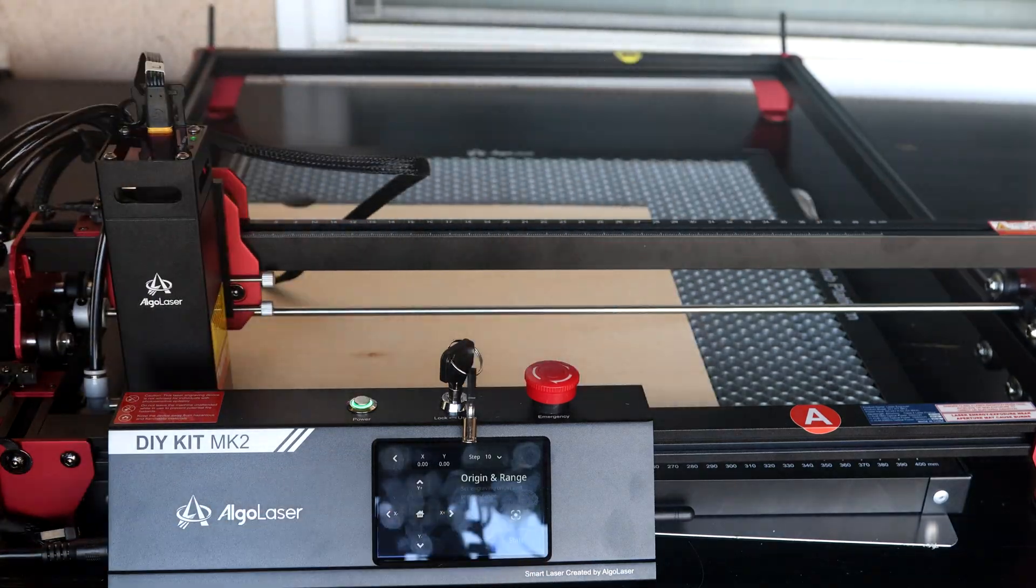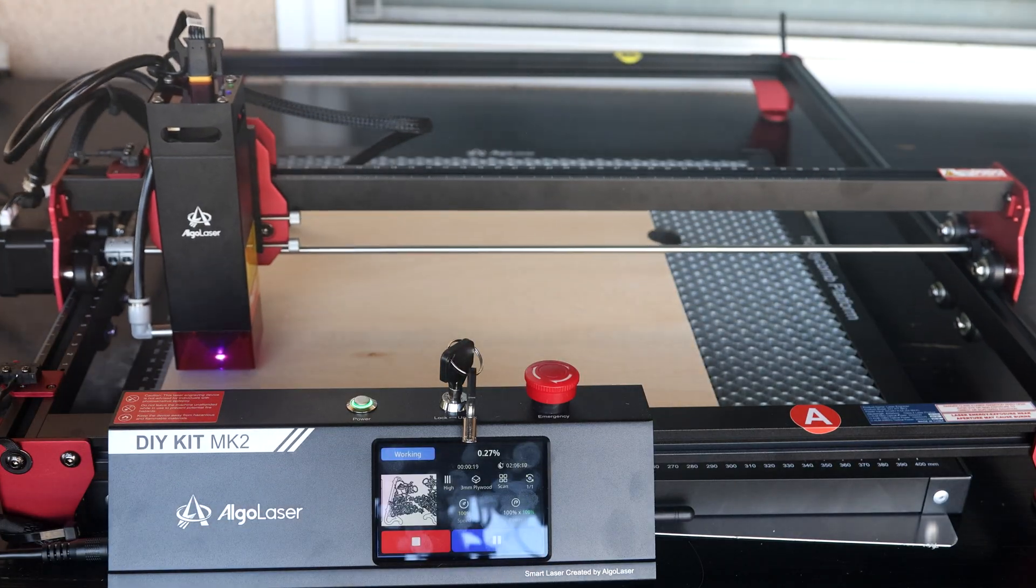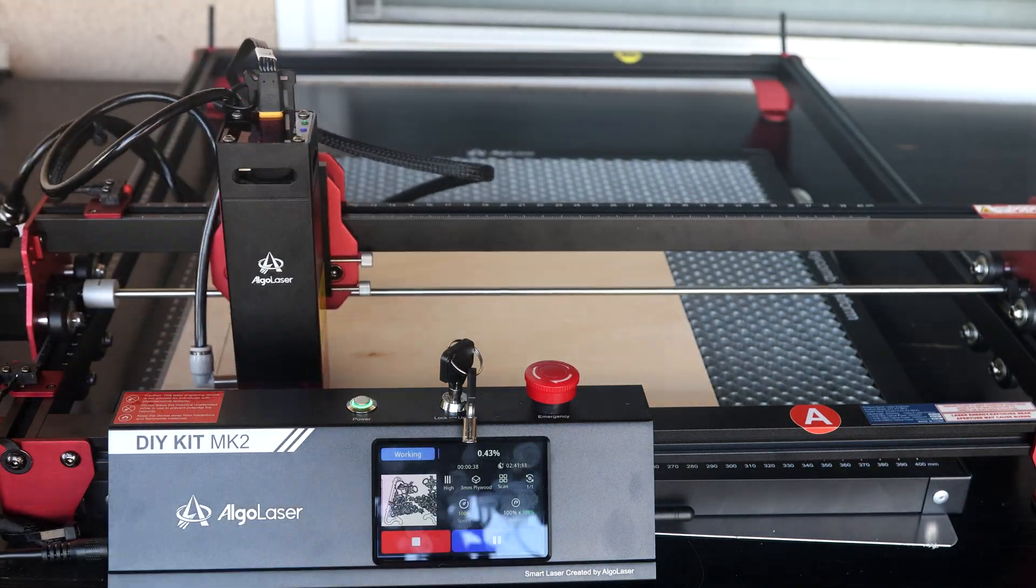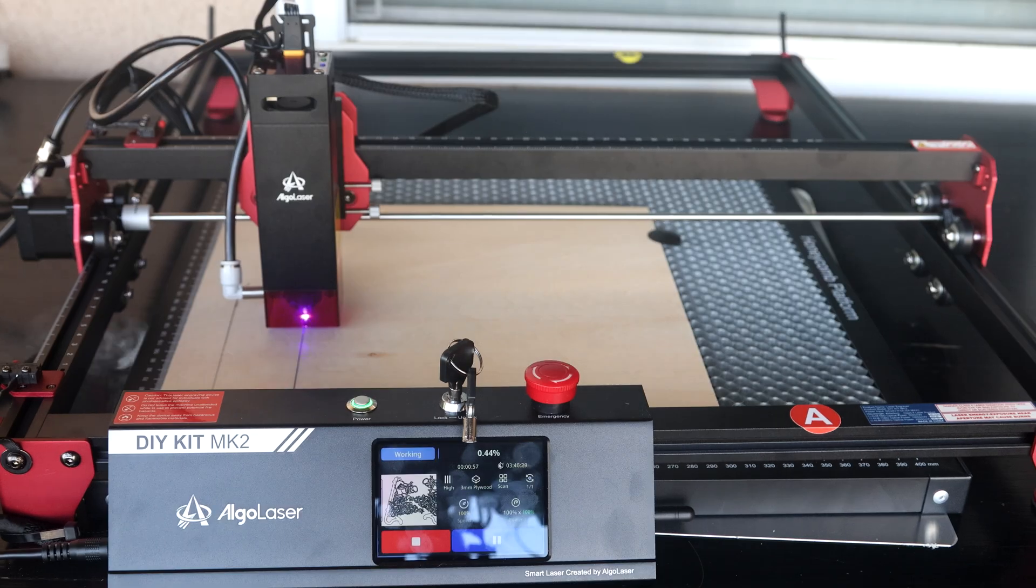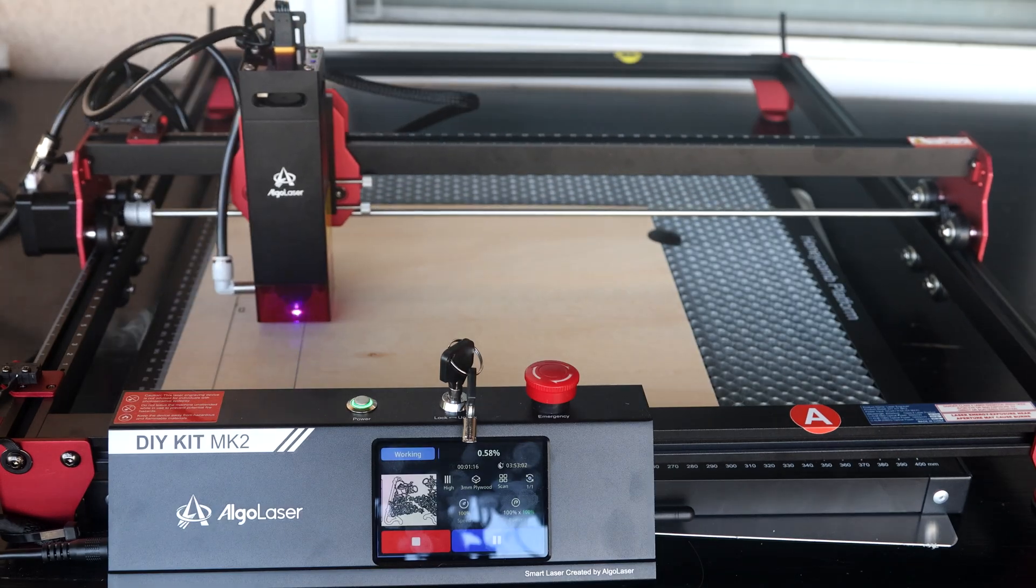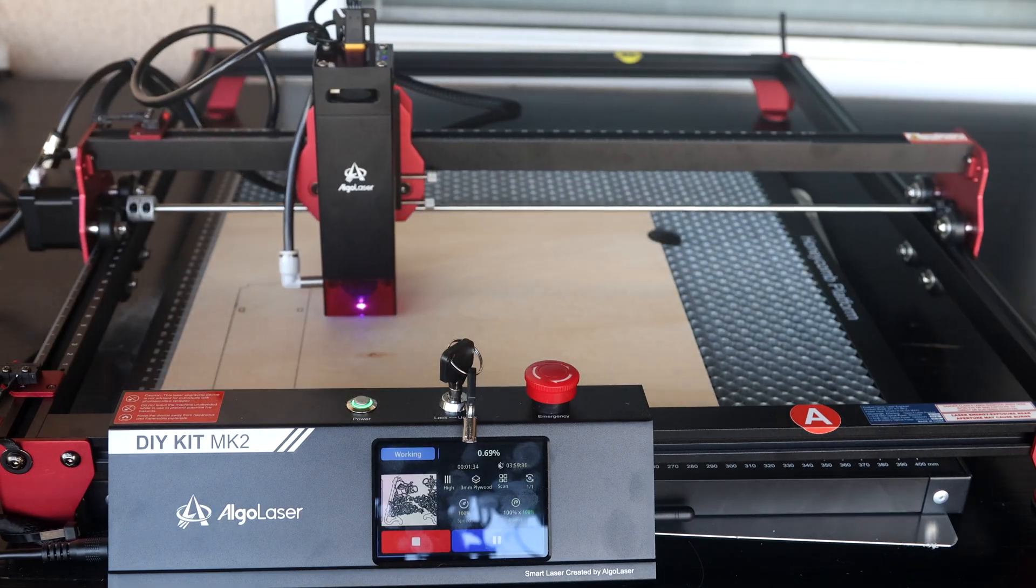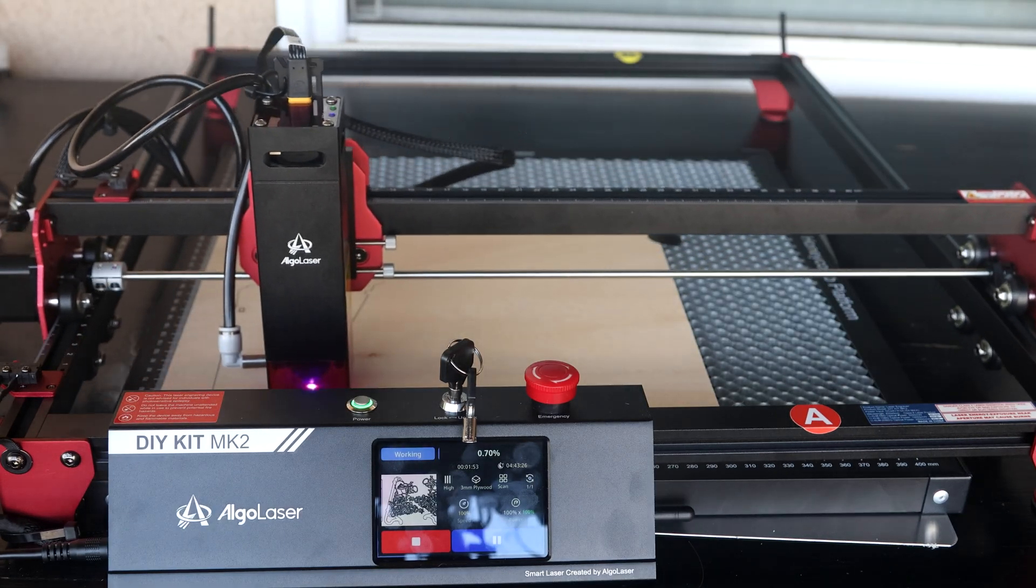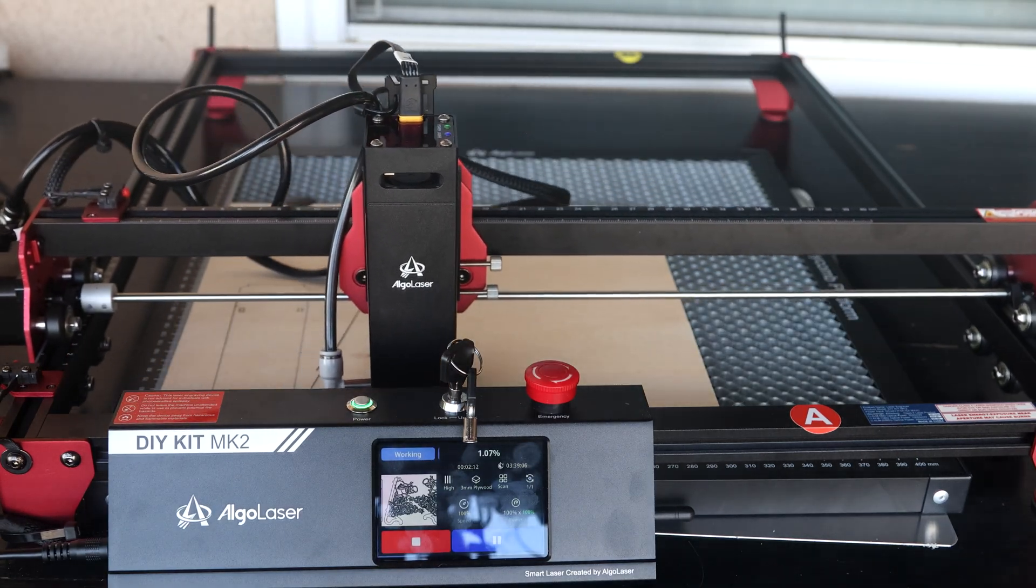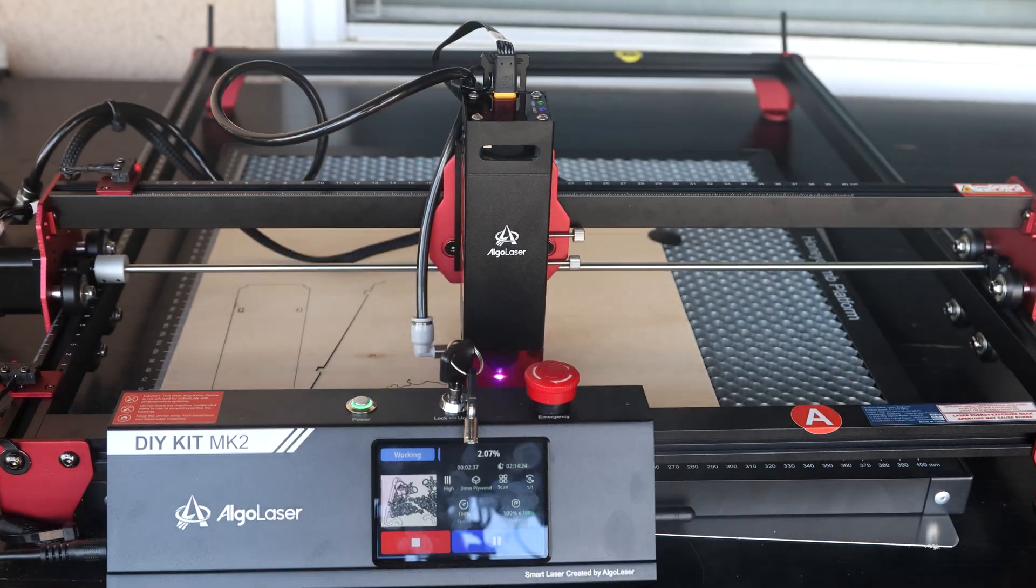For the second print, I'm going to use the pre-installed Santa's sleigh napkin holder. This will have an engraving and we'll cut the material at the same time.